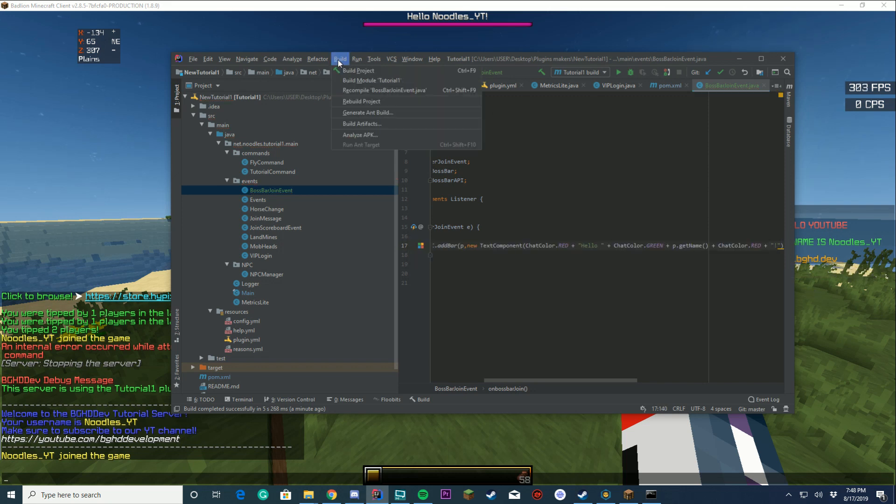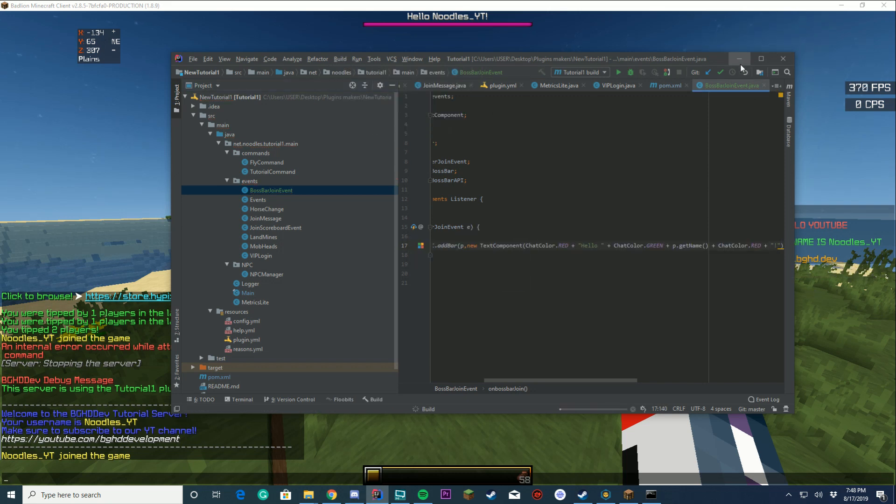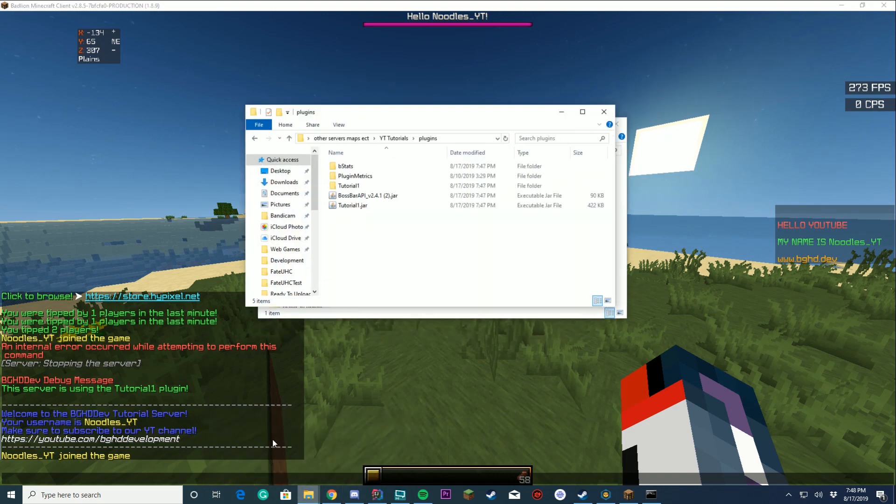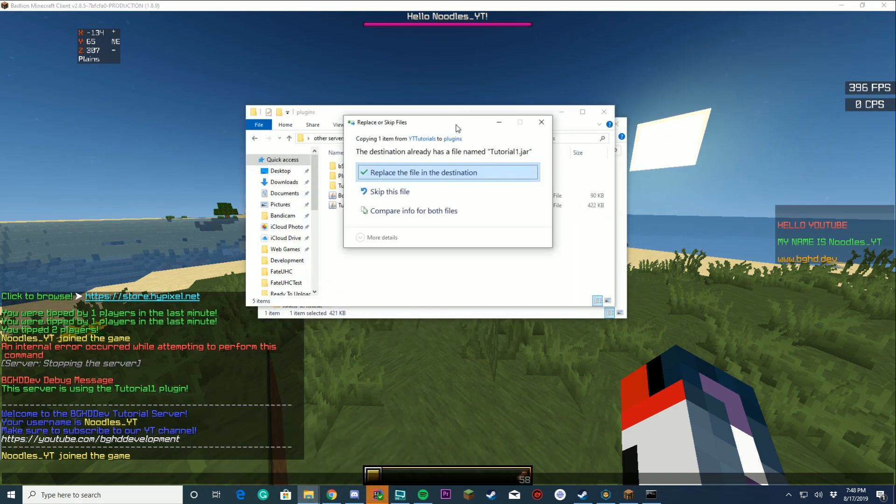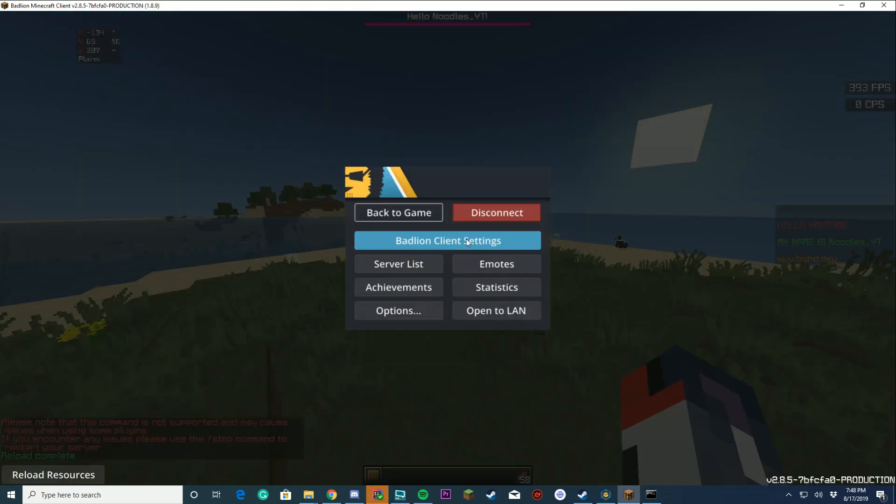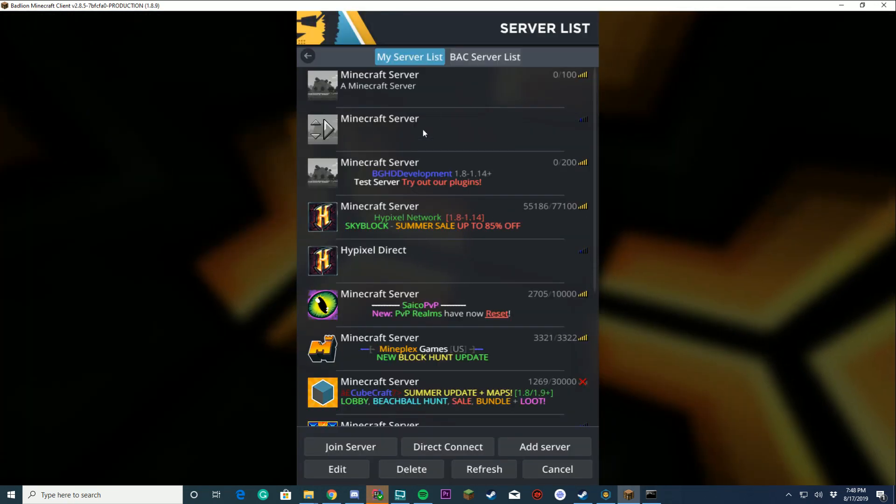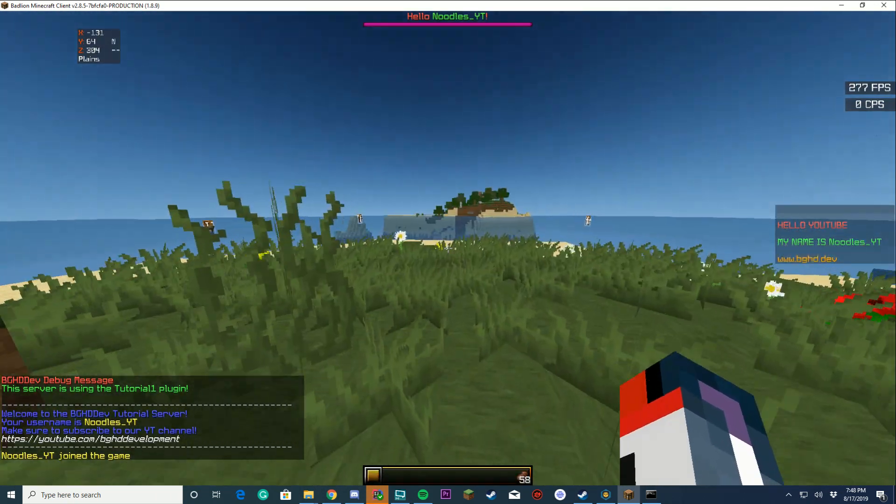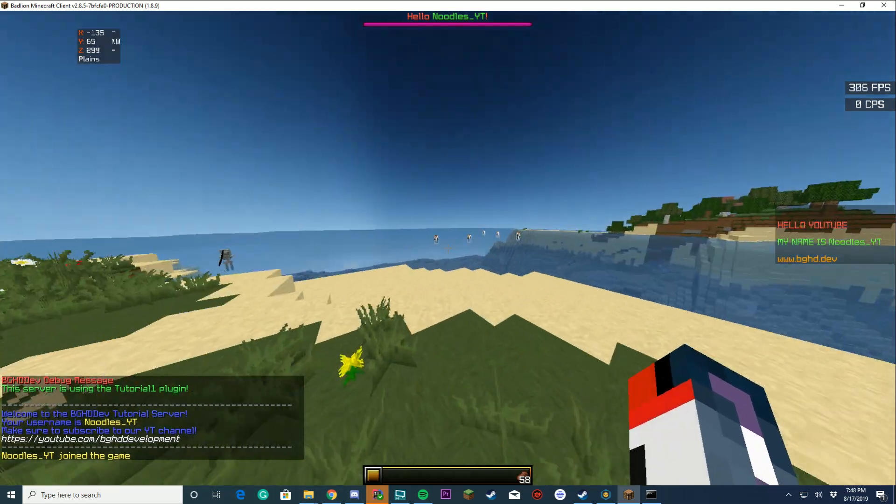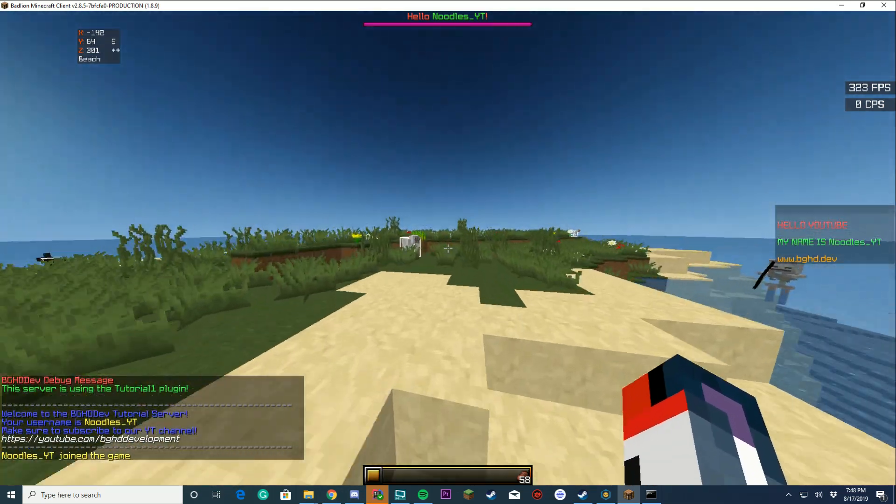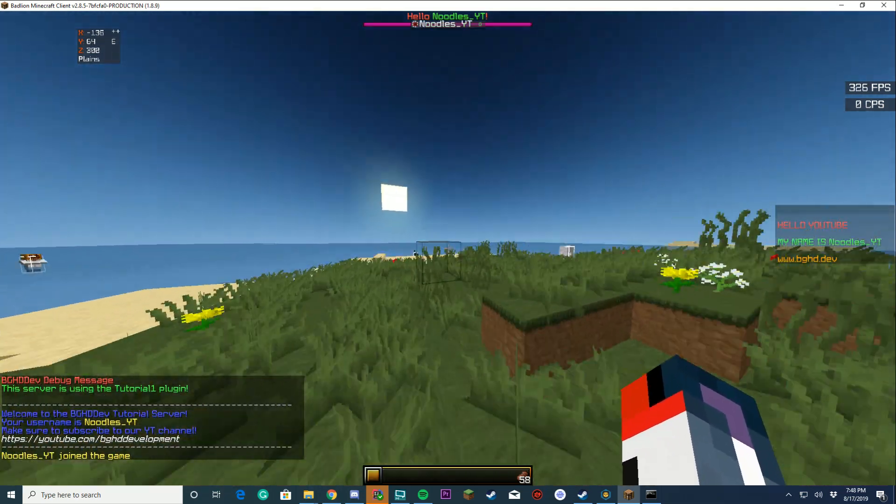So now, if we go ahead and rebuild our project and drag it back into our plugins folder, I'm going to go ahead and reconnect. And see our colors, yay! So it does support all colors. It does everything we want it to do.